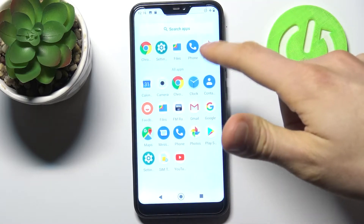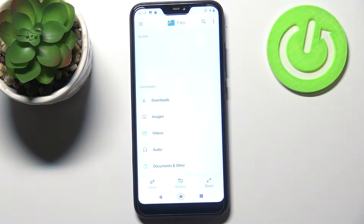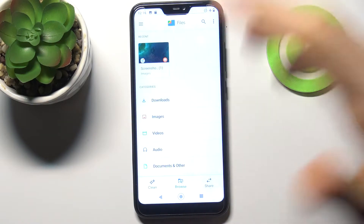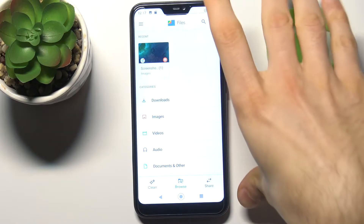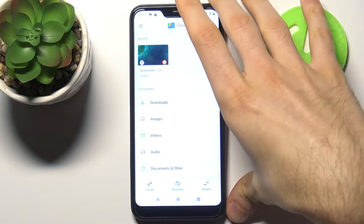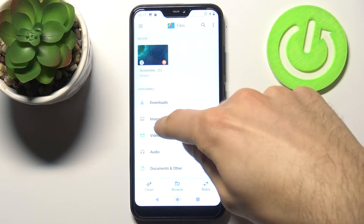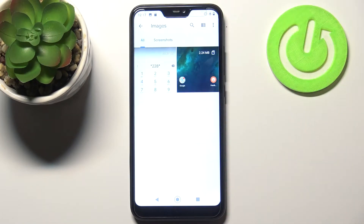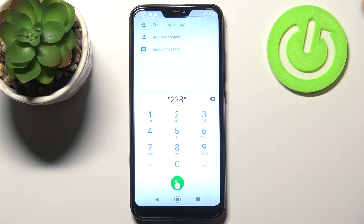To do this, first we have to open the application Files, then pick what you want to transfer. For example, let's transfer this image.